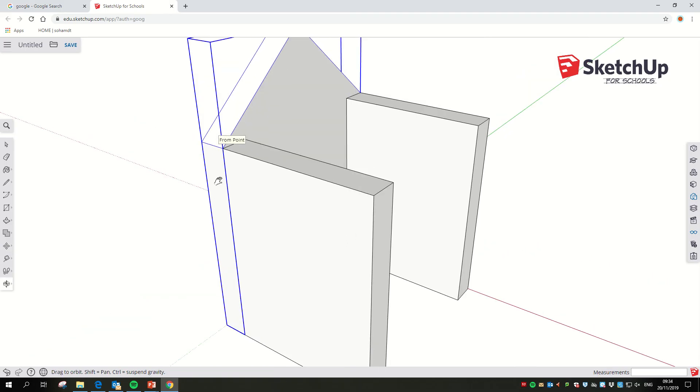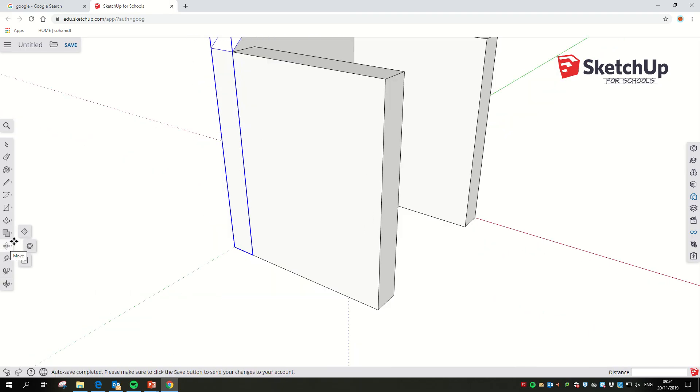The final bit I want to show you is something that's going to save us quite a lot of time later on, which is how we can copy a component. I've got my edge or my gable end selected.